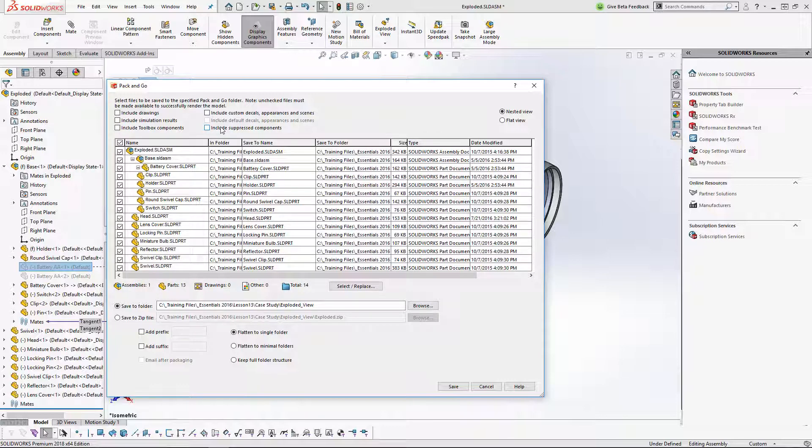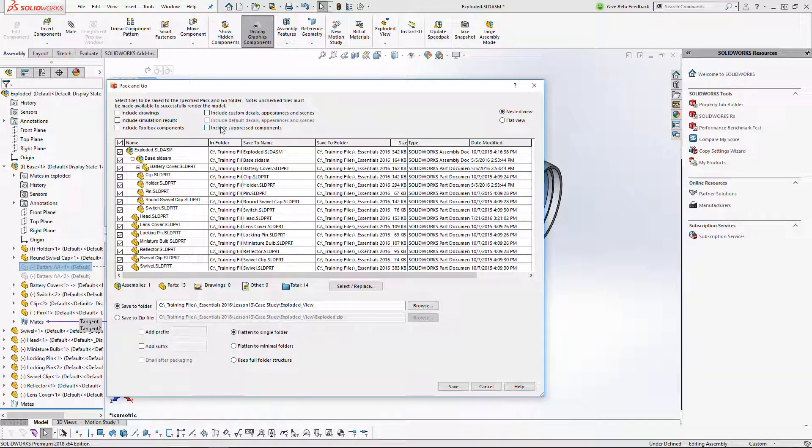So in today's video, we covered one of the newest enhancements to the beloved Pack and Go feature. Along with the option to include or exclude drawings, simulation results, toolbox components, decals, appearances, and scenes, we can now choose whether to include suppressed components in our Pack and Go. It's now as simple as just unchecking a box. Thanks for watching.